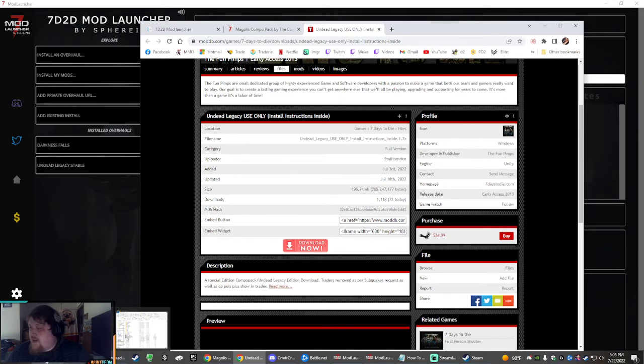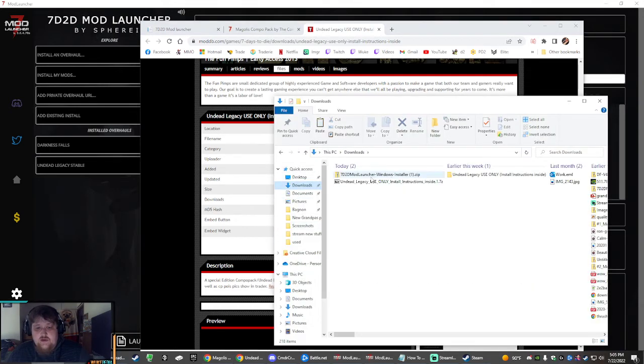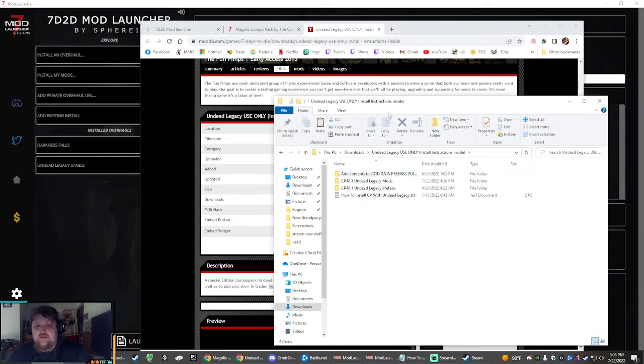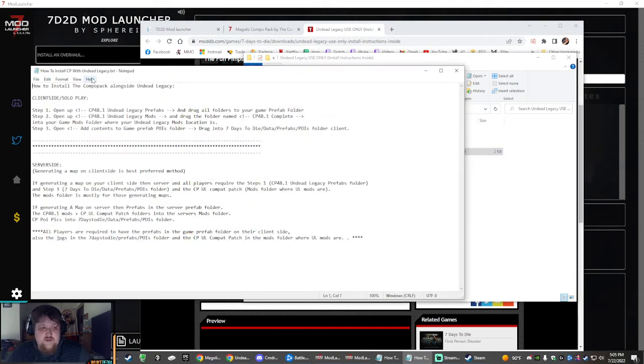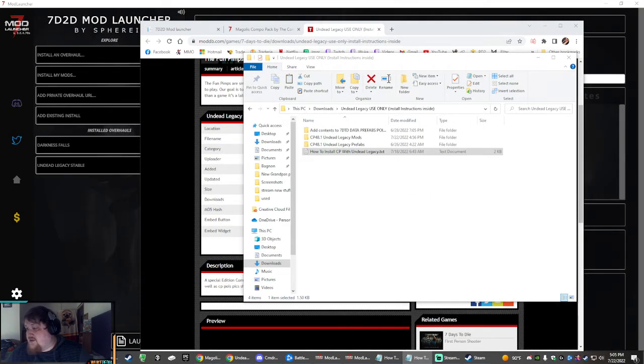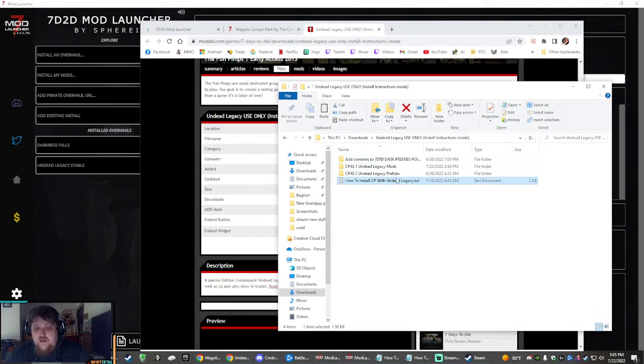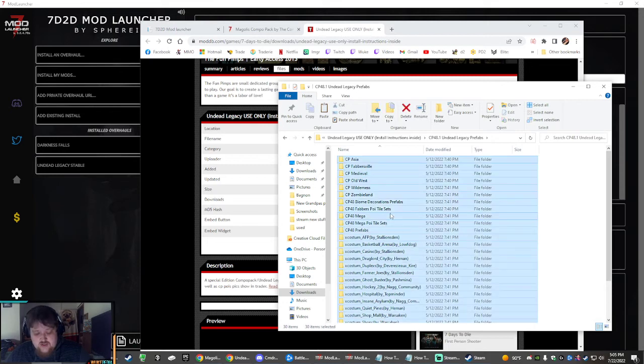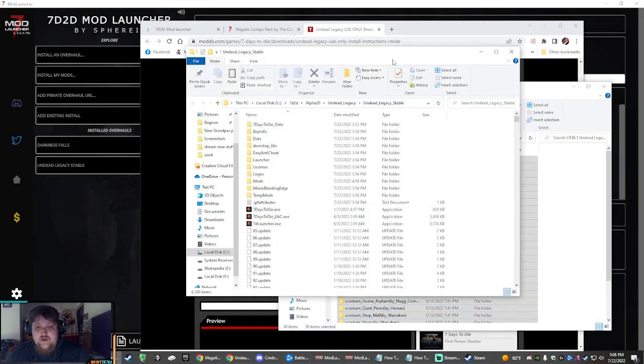Once you have it, let's see where we are. Downloads. It'll download as a zip file. Unzip it. Here's the folder. There's these nice instructions here. Follow these instructions step by step. I will also take you through it. So, the prefab folder, all of these folders, select them all and copy.